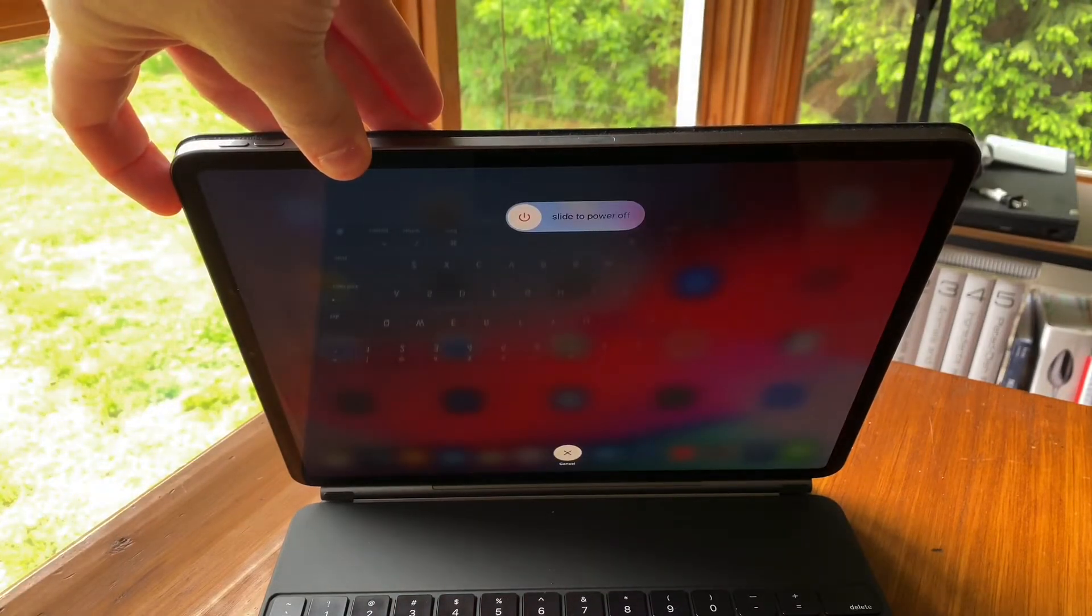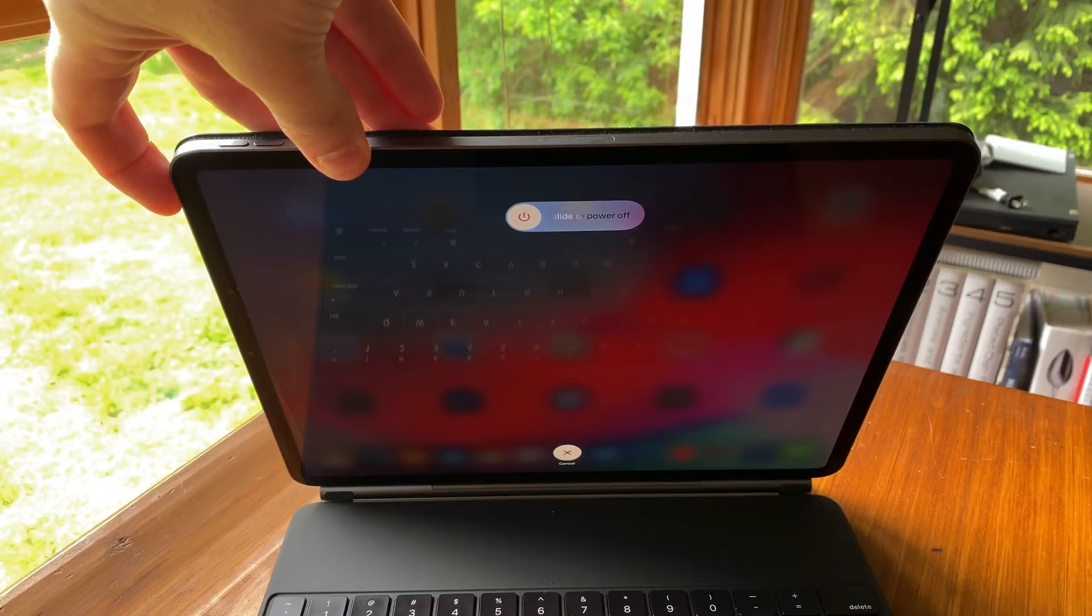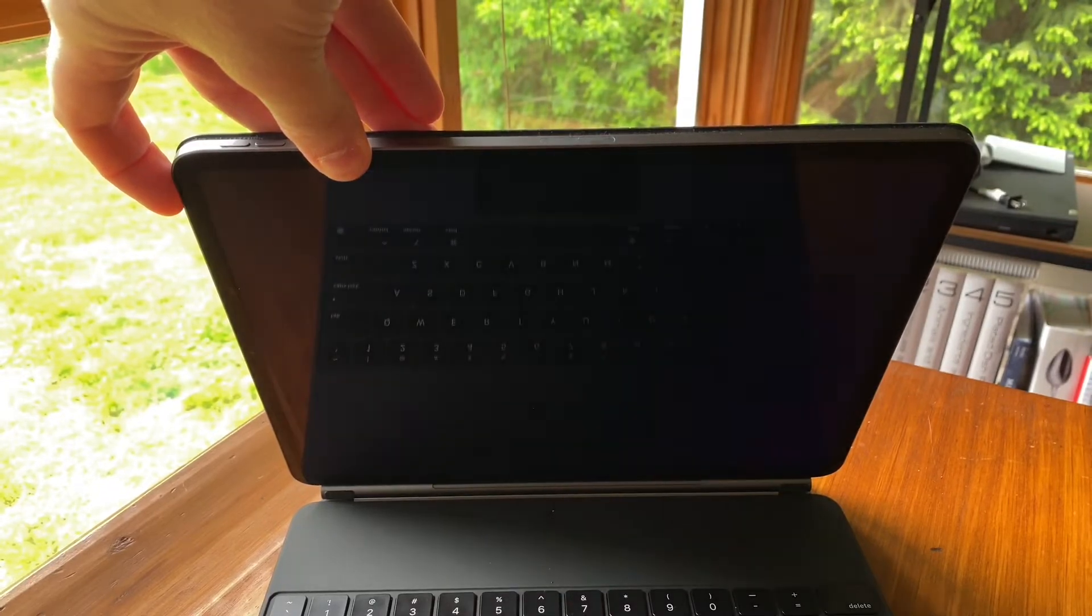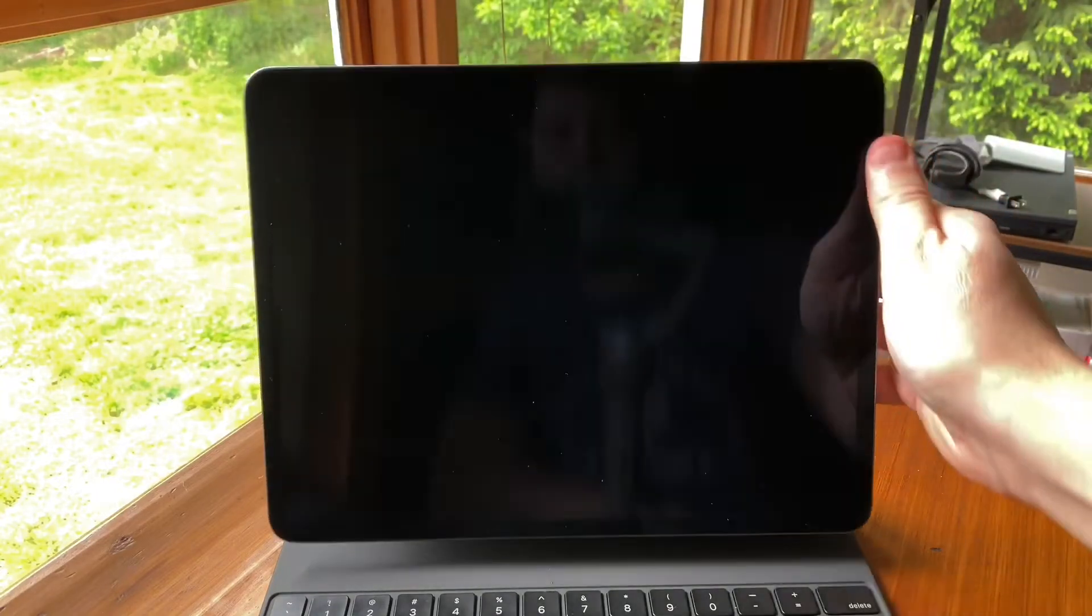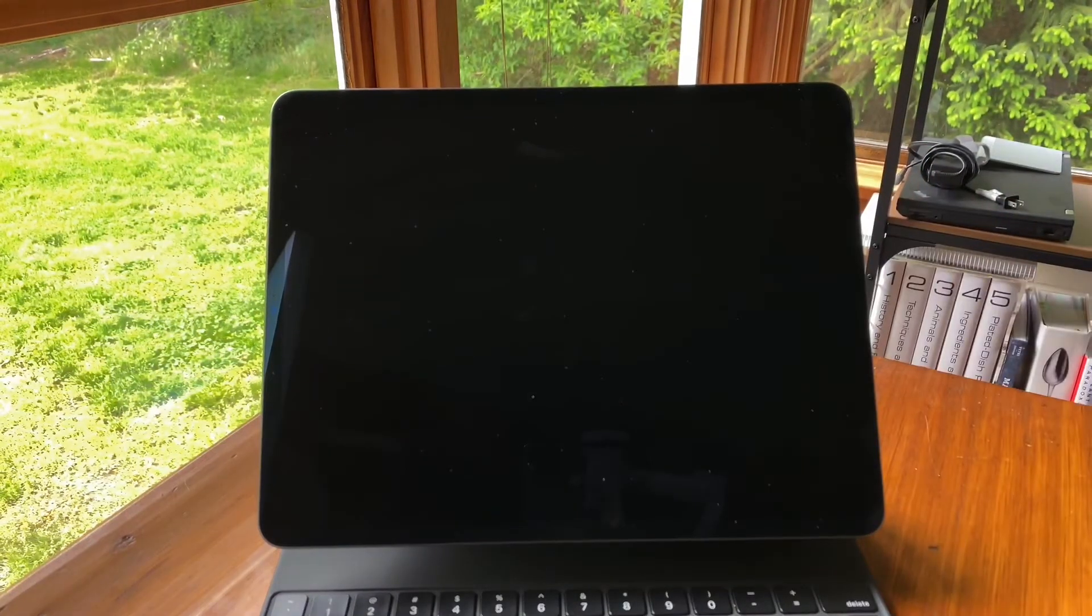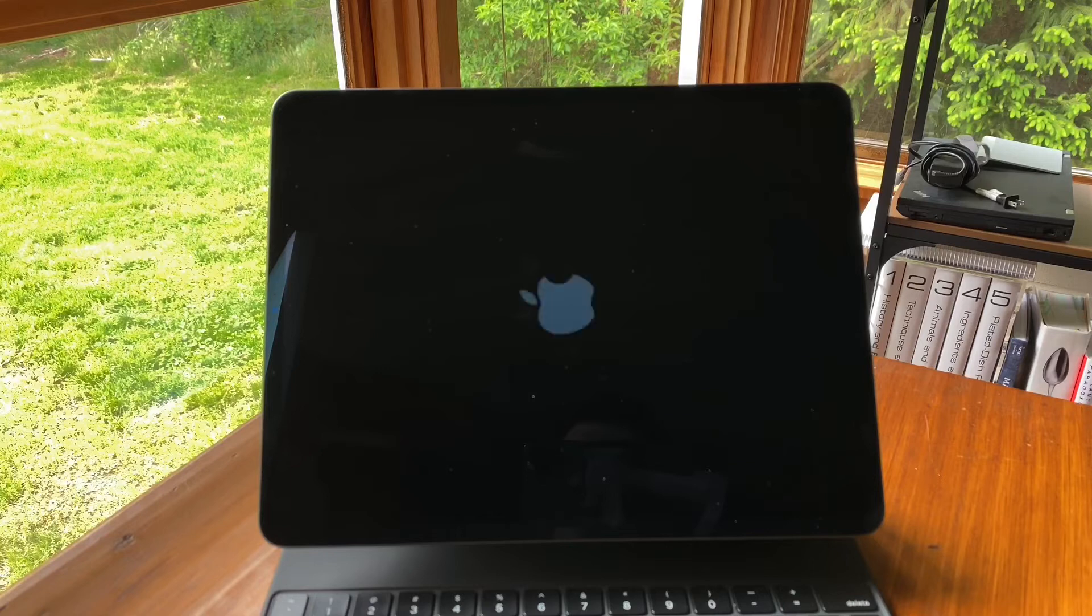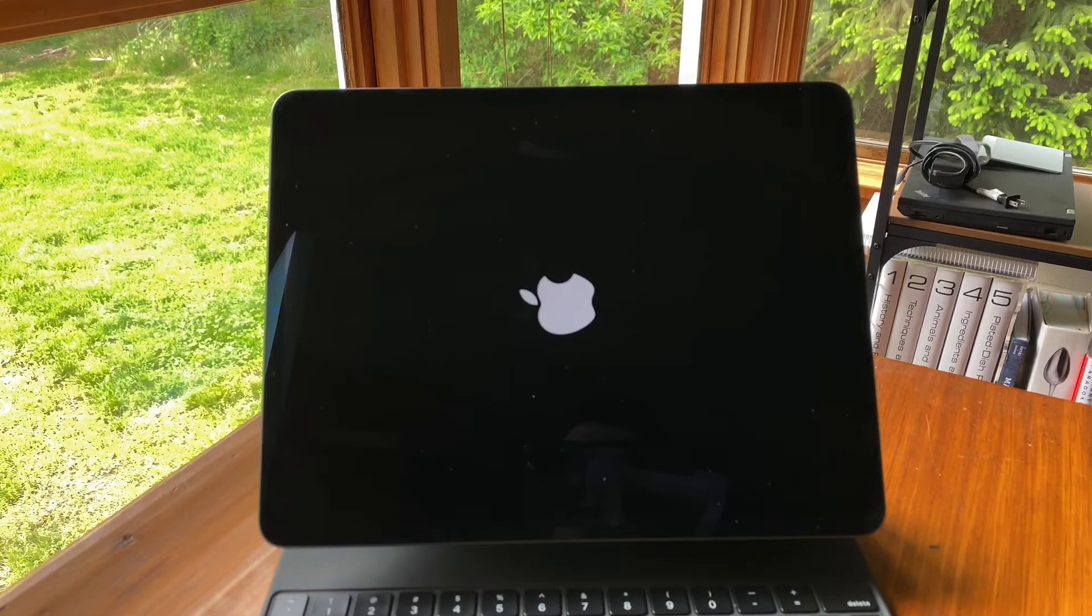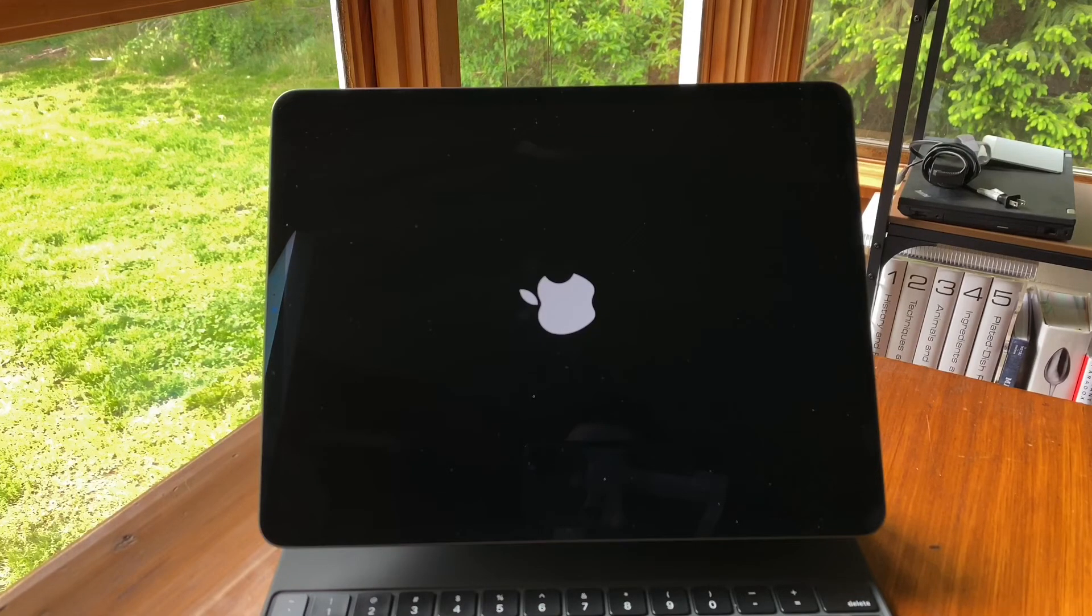But the only difference here is that you will be holding down the sleep-wake button until the screen goes black. At this point, you can let go of that sleep-wake button. And soon after, you will see the Apple logo appear.